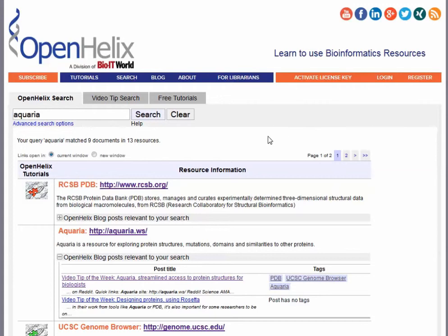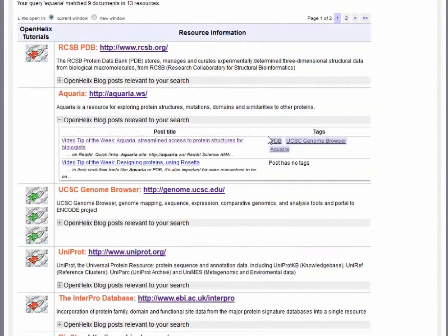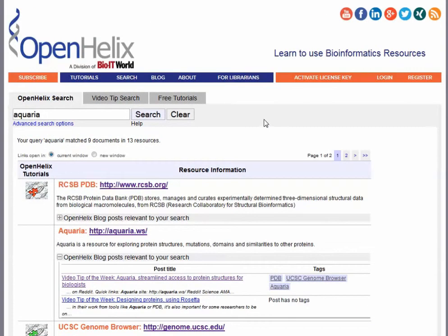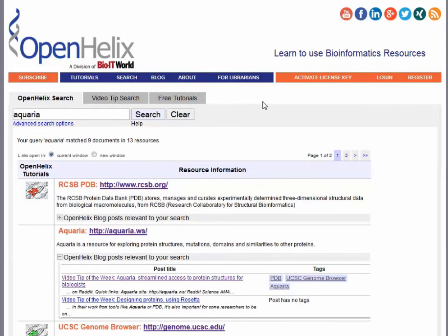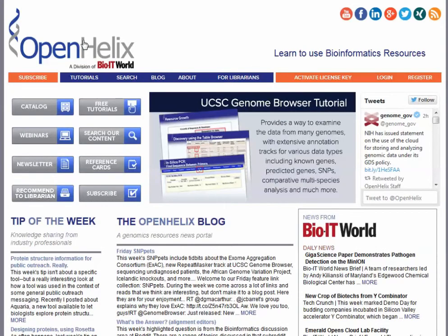So if you're interested in learning more about using any of these tools, you can check out the numerous ways to access that information. If you're interested in ones available by subscription, you can learn more about how to subscribe from our subscribe button available right on our pages. I hope that gives you an introduction to how to use the new OpenHelix.com website to access the materials you need to train yourself or others to use bioinformatics resources effectively. Thanks very much for your time. Hope to see you next time.